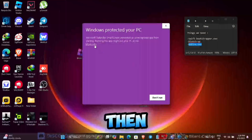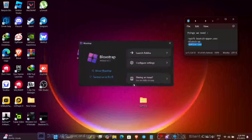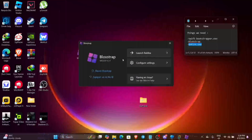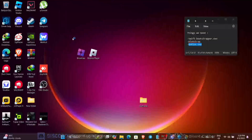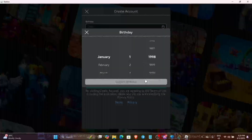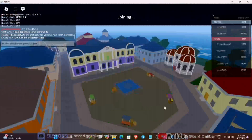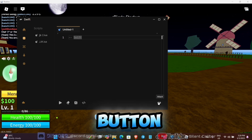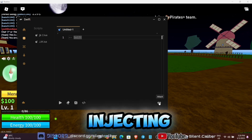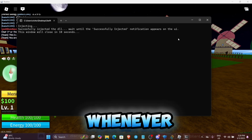Open Blockstrap, press More Info then Run Anyway, then launch Roblox and open any game. Once you're in a game, open the Swift UI and press the Attach button — this injects the executor so you can execute scripts. You'll have to inject it every time whenever you reopen Roblox.